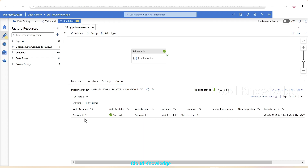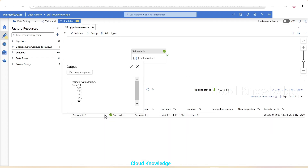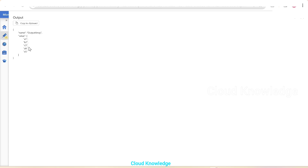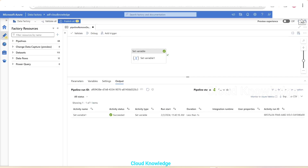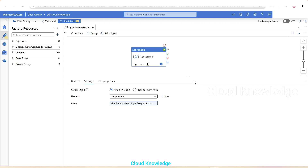The pipeline succeeds. Clicking the output shows the output array: a1, b2, c3, d4, e5 - the intended result. a1 and e5, which were duplicates, have been removed using the collection function union in the Set Variable activity of ADF. Hope you understood this video - do let me know in the comments if you have any queries. Happy learning, bye!